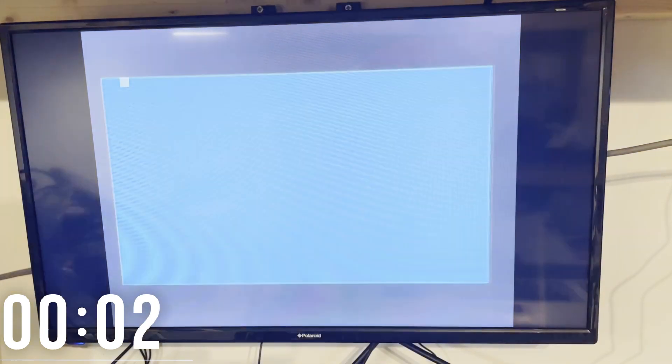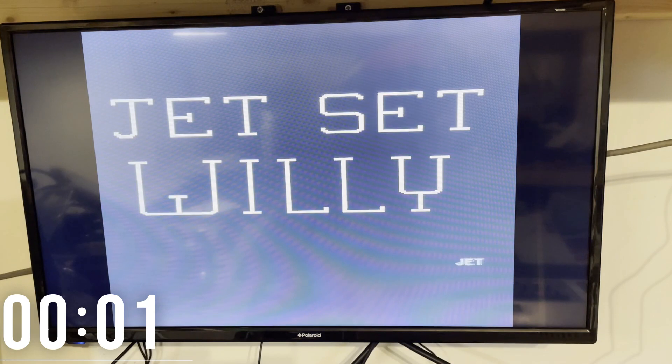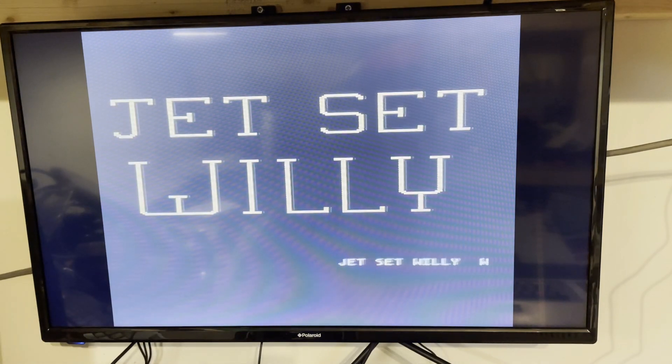You've probably already figured out that we managed to load Jet Set Willy on the Atari 800XL from a standard 1050 drive in just one minute. And that doesn't seem too bad at all.